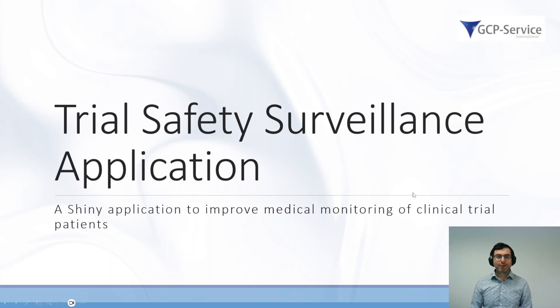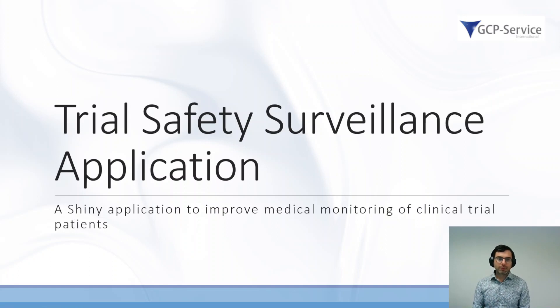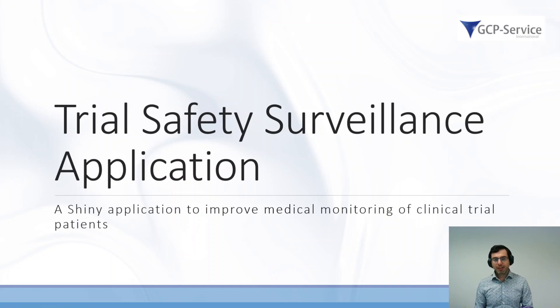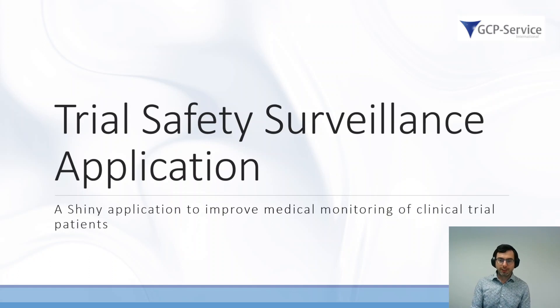Good afternoon everyone. My name is Leon Samson and I'm going to talk about the Trial Safety Surveillance Application, which is a shiny application to improve medical monitoring of clinical trial conditions.